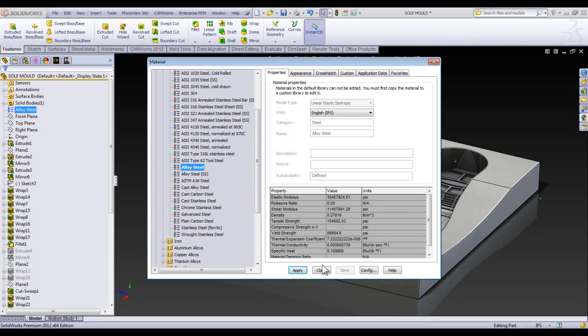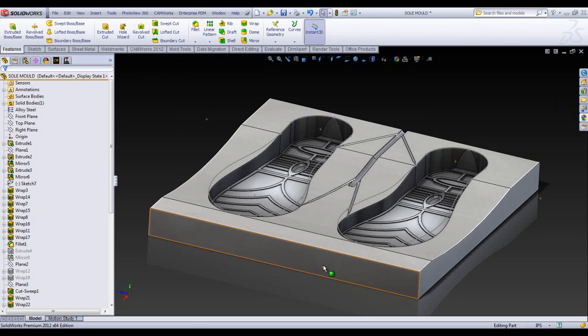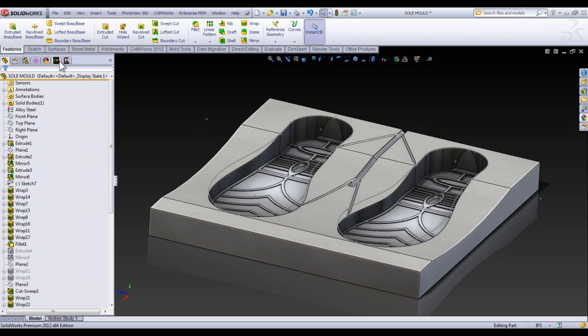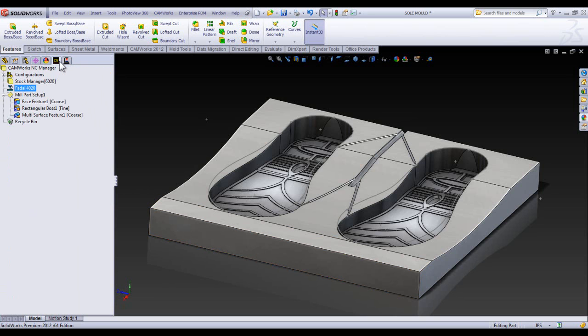When it comes to CAM, there's really one thing we only care about when it comes to material. And that is Feeds and Speeds. So CAMWorks is really giving us a neat tool for this. If you go to CAMWorks,